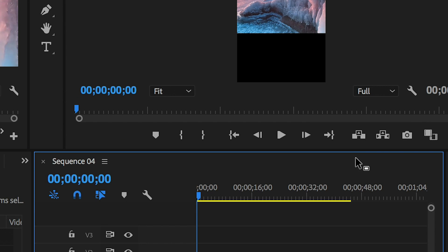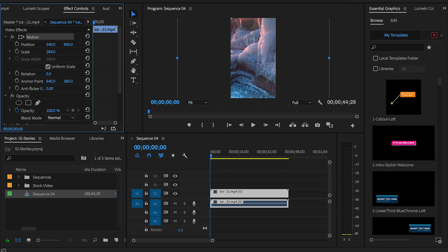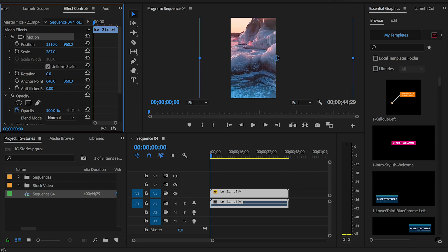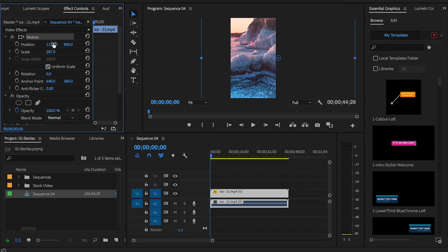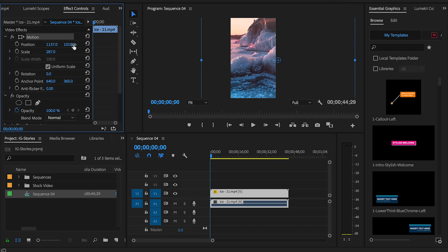Now we can rescale the video to fit the frame using the effect controls motion parameters. Let's scale it up to fit the entire frame and change the position until the part of the video that we want is in the frame.